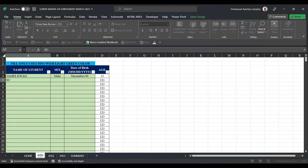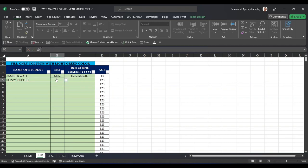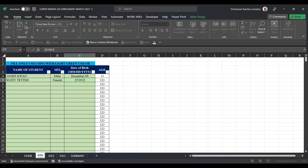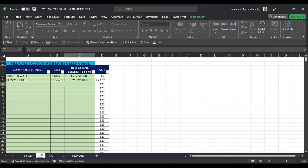Then you continue. Maybe the next name is Susie. Susie Tetteh. That person is female. And the month, that's the date of birth, which can be—let me intentionally make a mistake. Although we know the month should start first, maybe I want this person's date of birth to be 25th of September 2011. And I press. You can see that it's giving me an error, which is a value error, telling me that what I have typed here is wrong. Sadly too, I can't delete this thing.